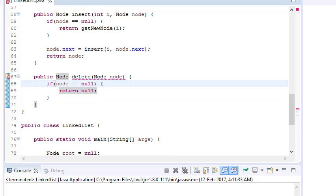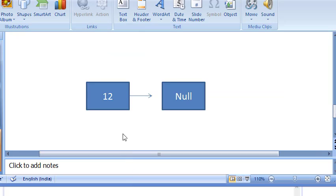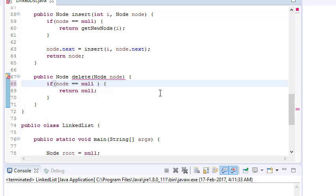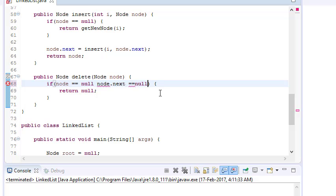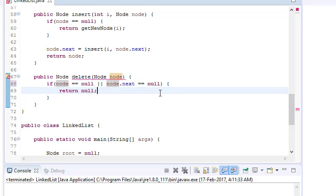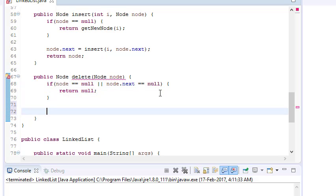There might be another case when we have only one node. If you have one node and you want to delete it, you will return null. So the condition is: if node equals null OR node dot next equals null, in both cases you will always return null — because if there is one node or no node, it is safe to return null.